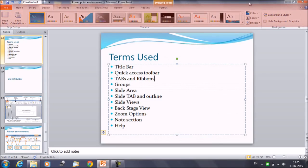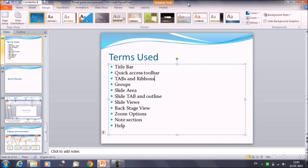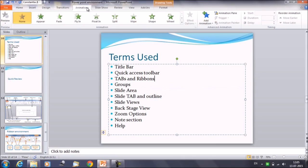If we talk about transition or animation, these are the tabs — transition and animation. Once you click on that, it will turn into a ribbon and give you the entire set of commands.